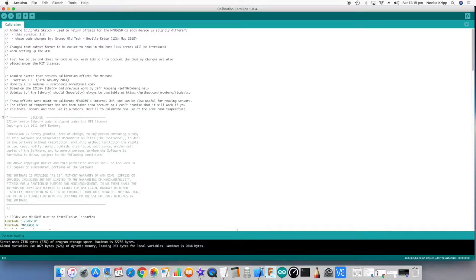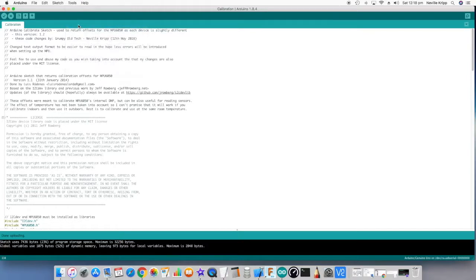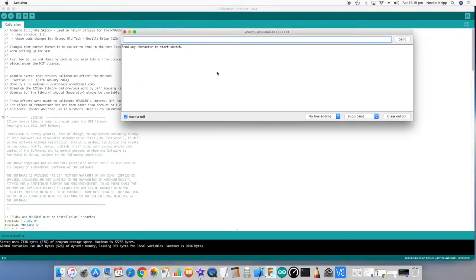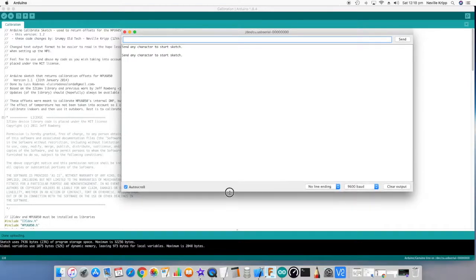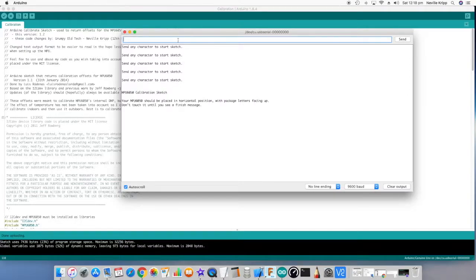When it's complete you'll see that it's done downloading down the bottom. Now we want to open the serial monitor and on my version open it at 9600 baud and it's asking to hit any key. So hit a key and enter or click the send button and you'll see that the sketch starts the calibration process.